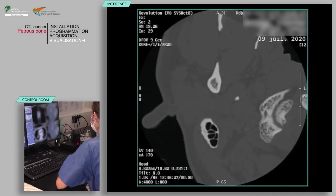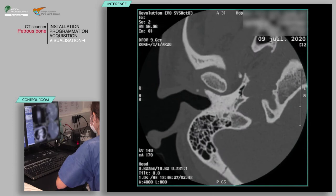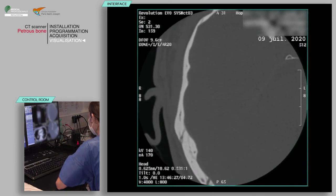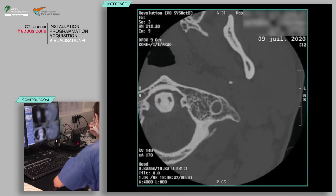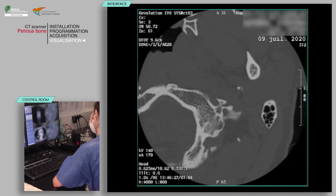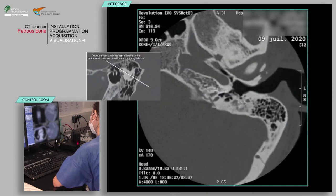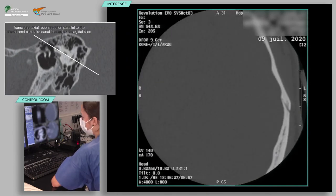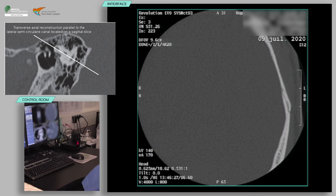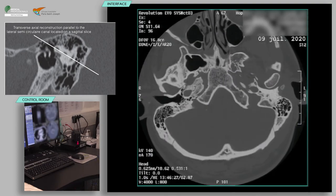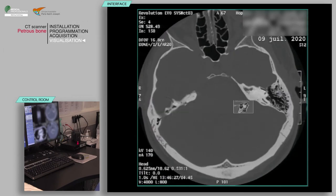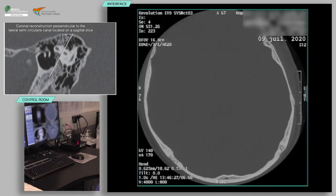Verify the absence of patient motion on the acquisition and that all pertinent anatomy is covered. You can perform a multi-planar reconstruction according to the planes requested by the radiologist. Radiologists frequently require a transverse axial reconstruction parallel to the lateral semicircular canal located on a sagittal slice, and a coronal reconstruction perpendicular to the lateral semicircular canal located on a sagittal slice.